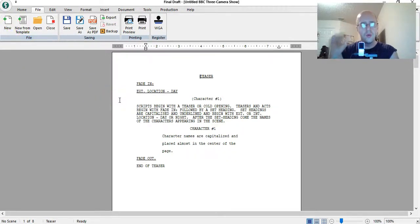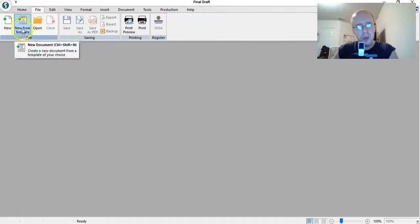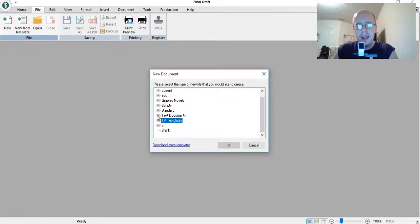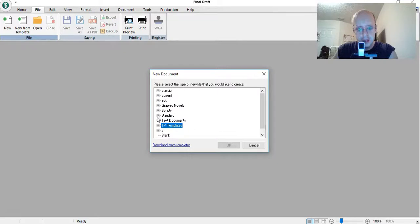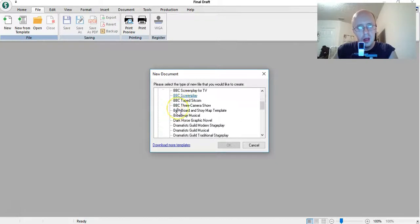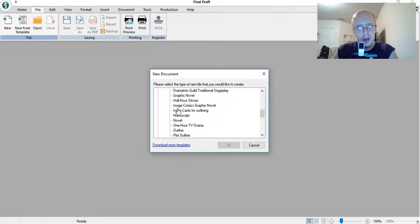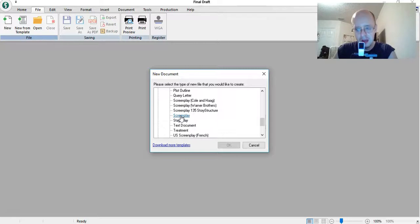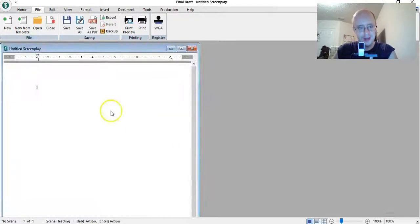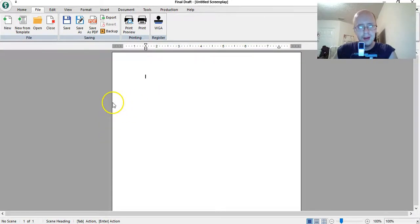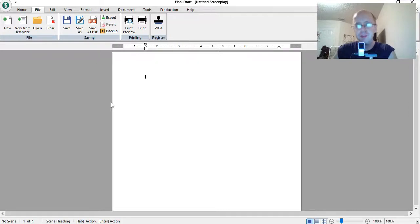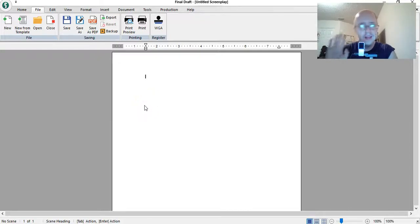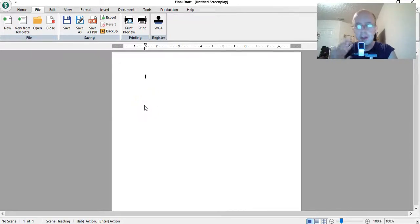So what do you do? Close this. New from template. Now the blank template is in standard scripts, and it's just this one, screenplay. And that's the blank document. So you do this, and look, it opens up a blank. It's hard to find because they don't label it blank screenplay document. They just label it screenplay. I don't know why. That's the only thing I don't like about this software. Everything else I love.